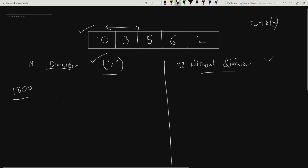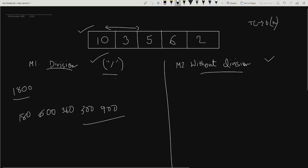Once you have the total product 1800, you simply print each value as the total product divided by the current array element. So it will be 1800 ÷ 10 = 180, then 1800 ÷ 3 = 600, then 1800 ÷ 5 = 360, then 1800 ÷ 6 = 300, and finally 1800 ÷ 2 = 900. This is our answer using the division method — the code is very small.